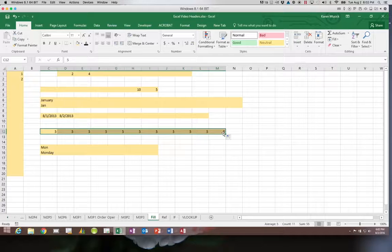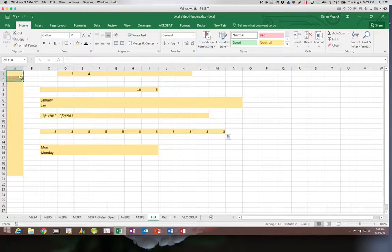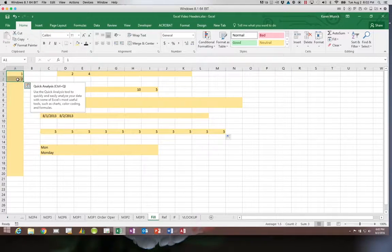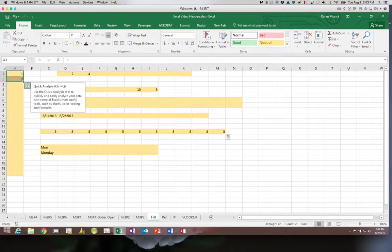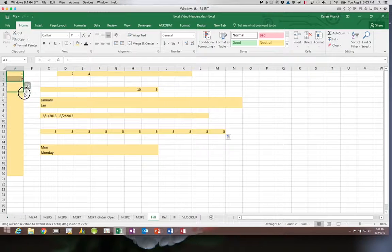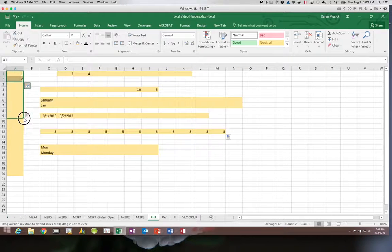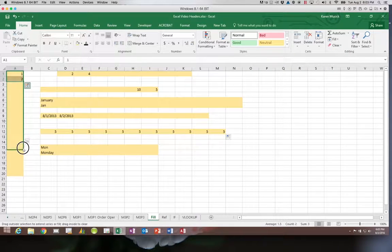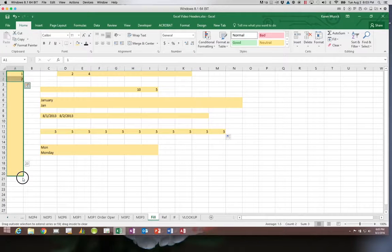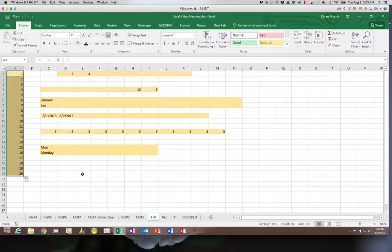Now let's say I wanted to work with a series of numbers. So if I want it to number sequentially I need to highlight enough numbers that it can identify my pattern and then grab that fill handle which is always going to be in the bottom right hand corner and drag it down and you can see it will number sequentially.